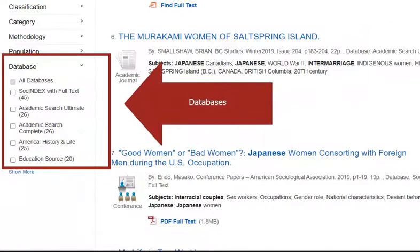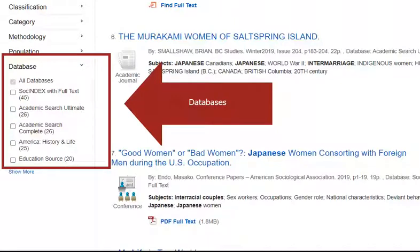Remember how we added all of the EBSCOhost databases to our search? Here at the bottom, you can see which databases your sources are coming from. A lot of our sources are coming from Academic Search Ultimate, as well as America History and Life and SOS Index. Given what those databases cover and the nature of our topic, this makes sense.